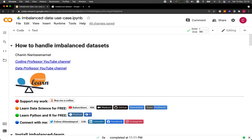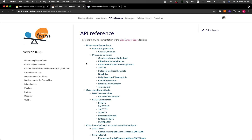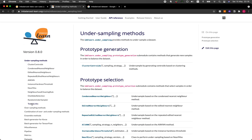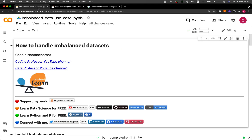The links to the imbalanced-learn library are provided here. Clicking the logo takes you to the website, where you can access the API reference to see other available functions for undersampling — we'll use only the RandomUnderSampler here — and oversampling. The predominant oversampling approach is SMOTE. Let's head back to the tutorial.